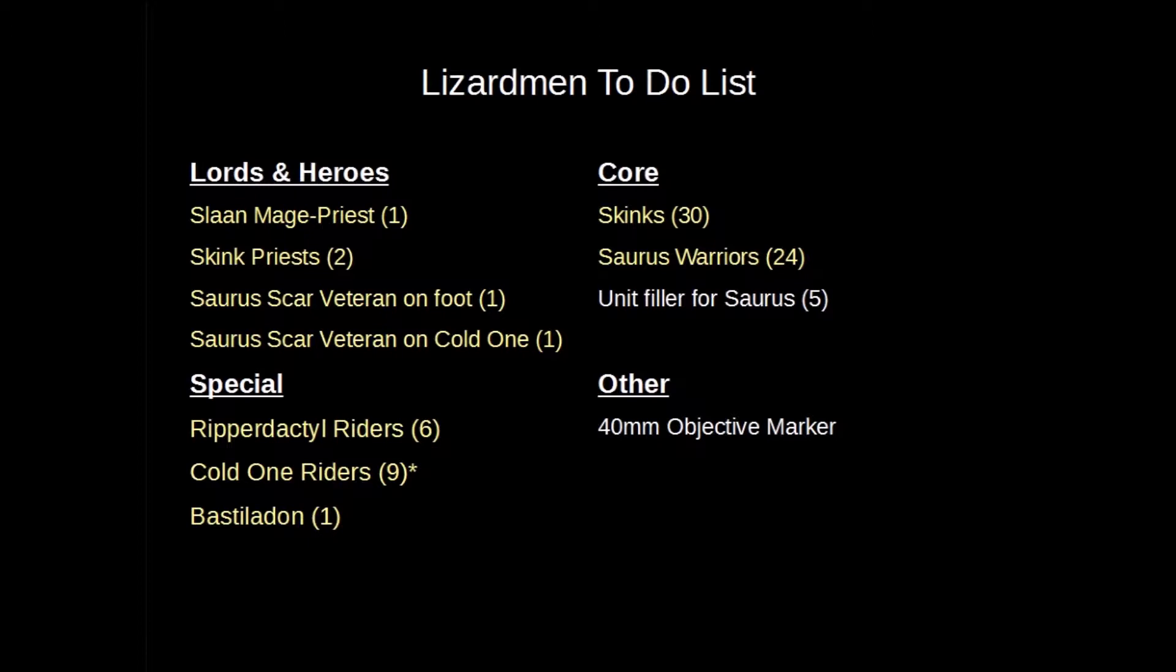So that's what I've got going on there. In Special, I've got two units of Ripperdactyl Riders, a unit of Cold One Riders, and a Bastiladon. And then I've got a 40 millimeter objective marker to do - that's for different scenarios in the tournament where we'll use that. I'm kind of using color coding here to show where I'm